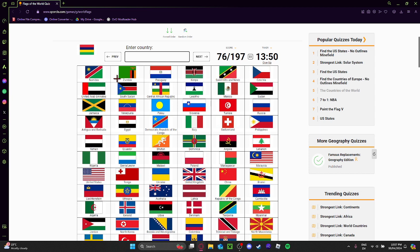What is this? Army? No. Comoros. Wait. Mauritius. I'm actually bad.